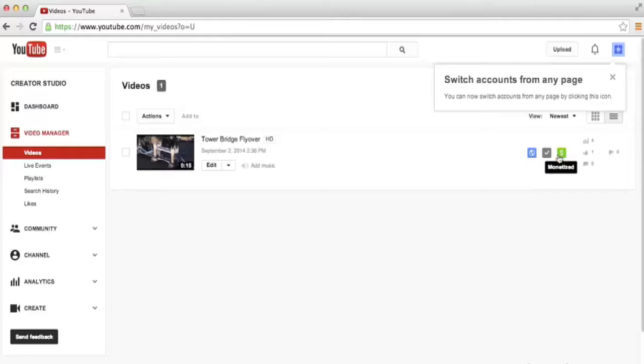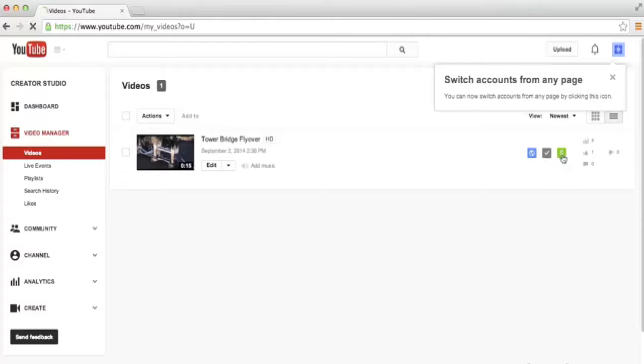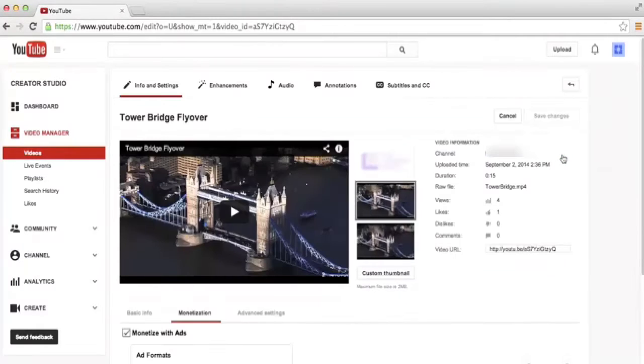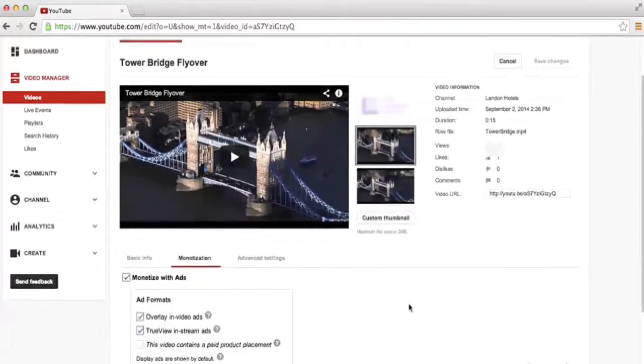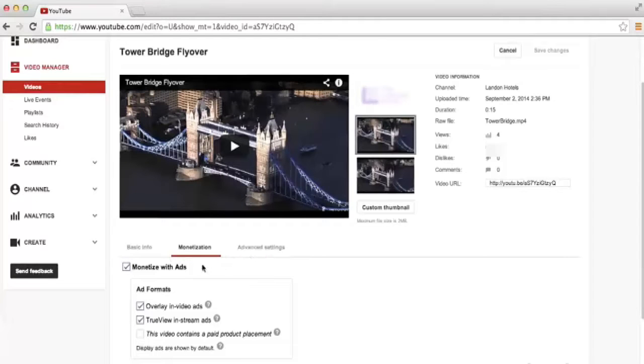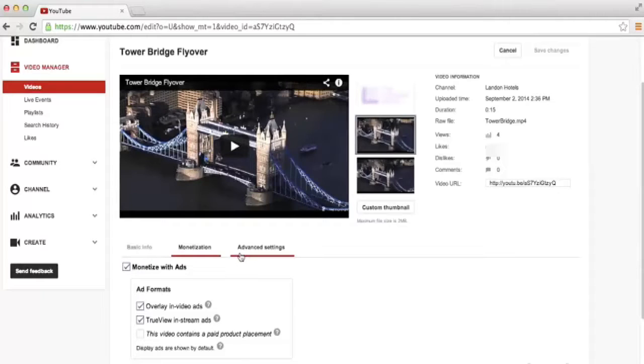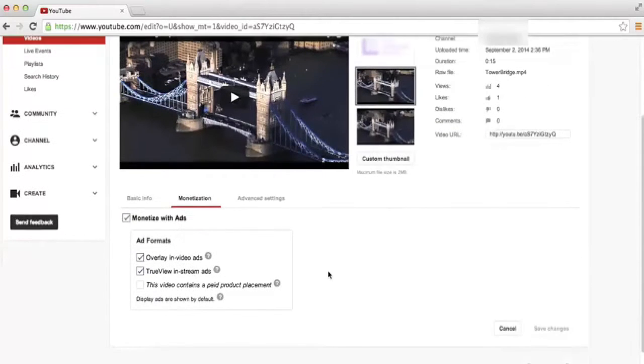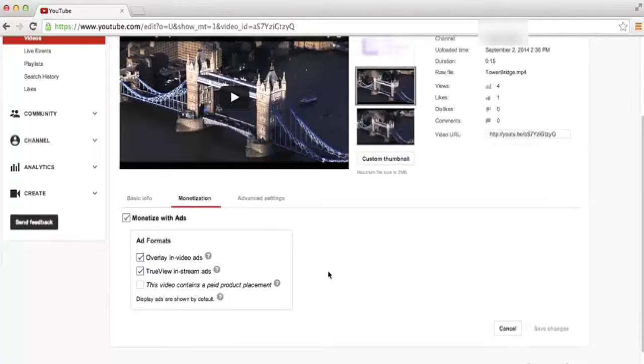If at any point in the future you want to change the monetization options on your video, you can just click on this little icon right here. It will take you into the settings for that video. You'll notice that now that we've joined the YouTube Partner Program, we have a third tab down here below our video. We already took a look at the basic info and advanced settings earlier in the course, but we now have the monetization tab where we can specify all of the monetization options for this particular video.